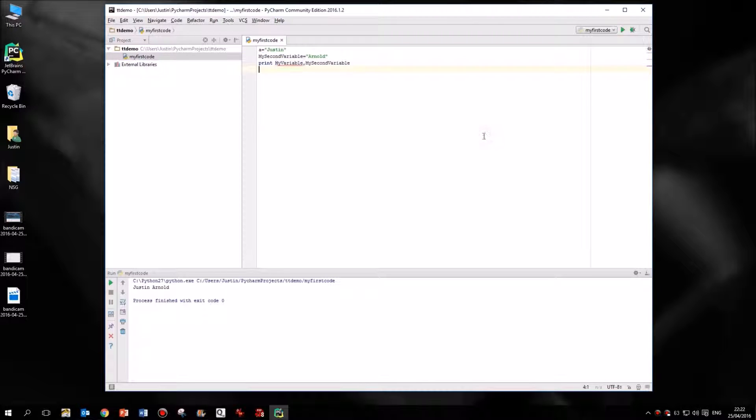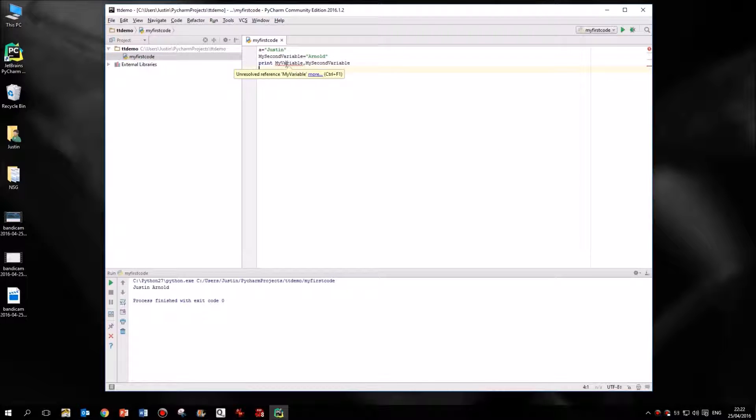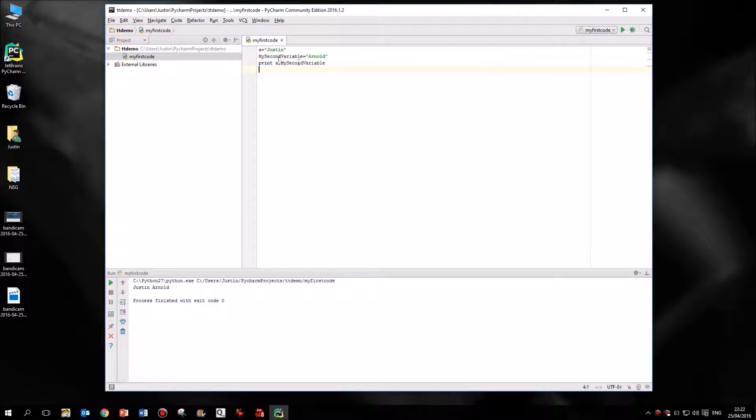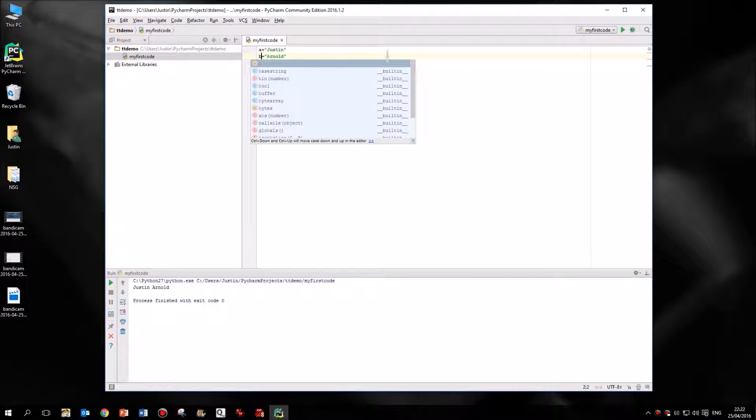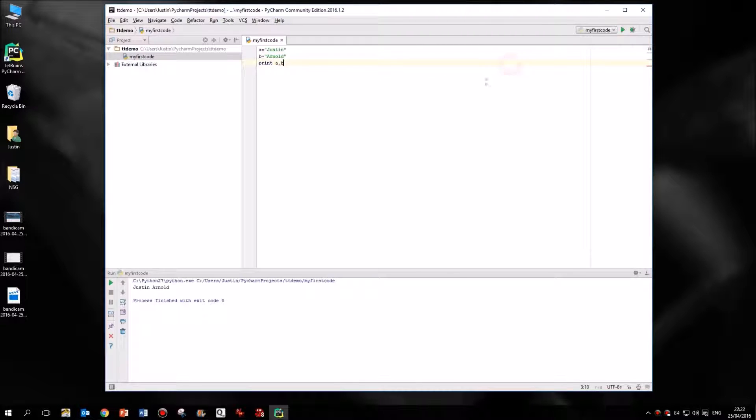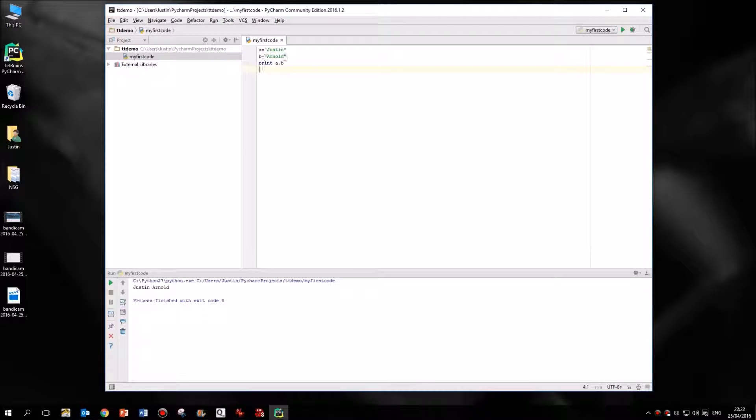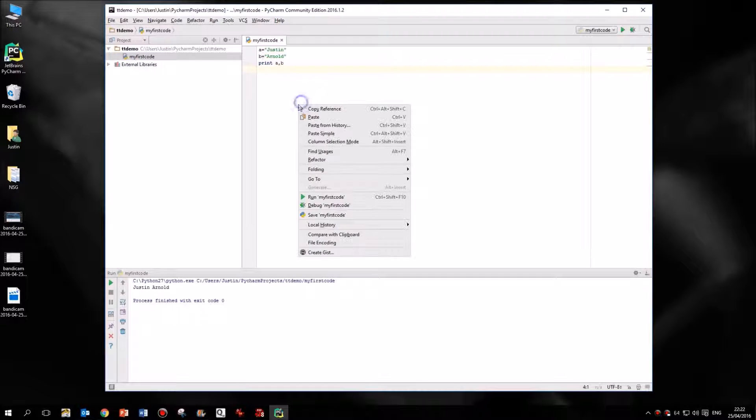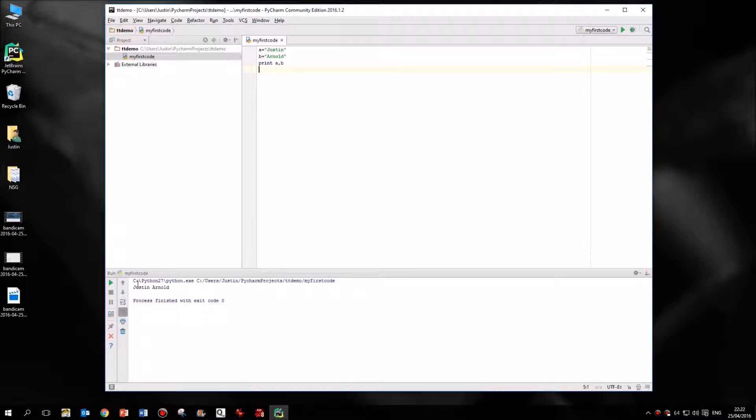I'm going to call the first variable a, which means of course I'm going to have to change this line of code here. And then I'm going to call my second variable b. So I'm going to put that in there and then change this code. So what I've got now is variable a equals the name Justin, variable b equals the name Arnold, and then we're going to get the computer to simply print out or display in this box down here variable a and then variable b. If I right click and I run this, you'll see we get exactly the same output there at the bottom.